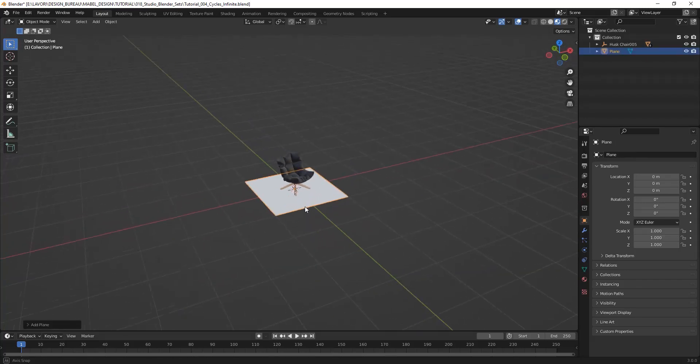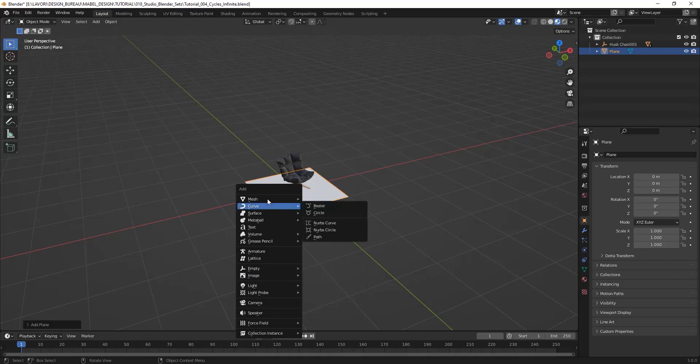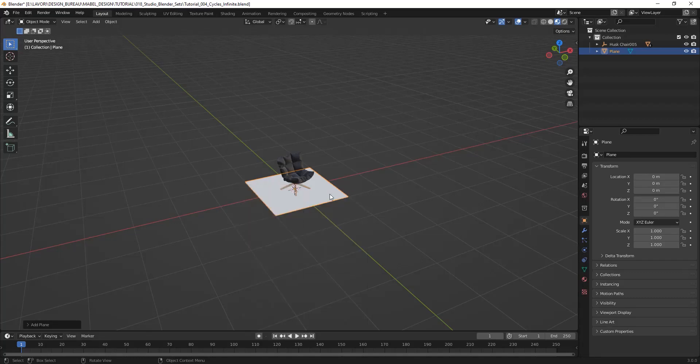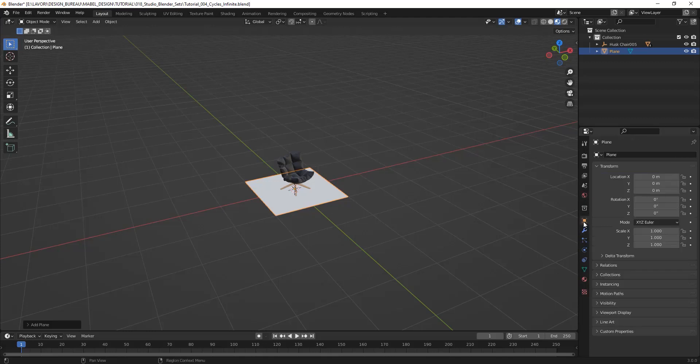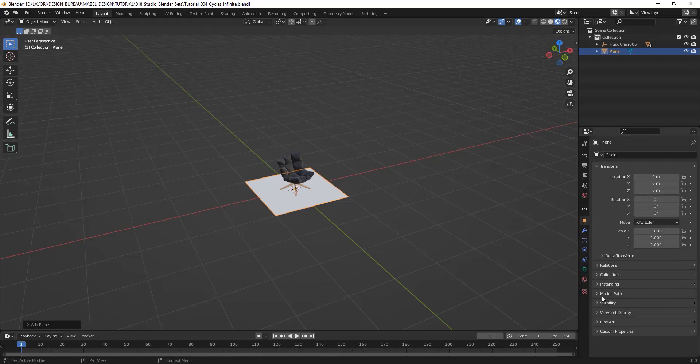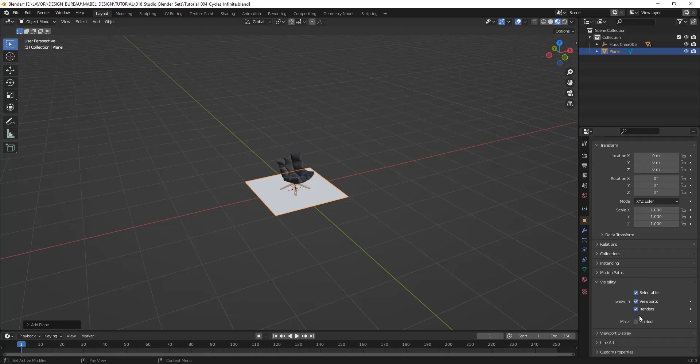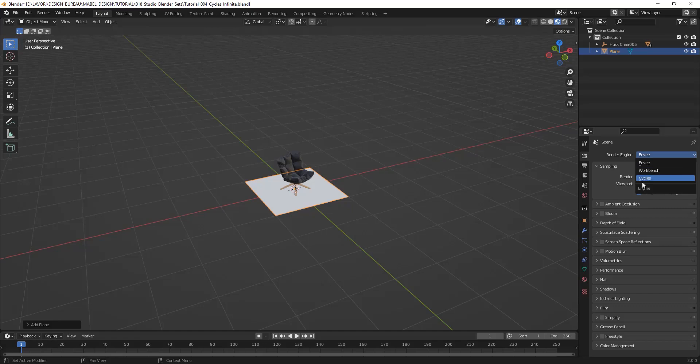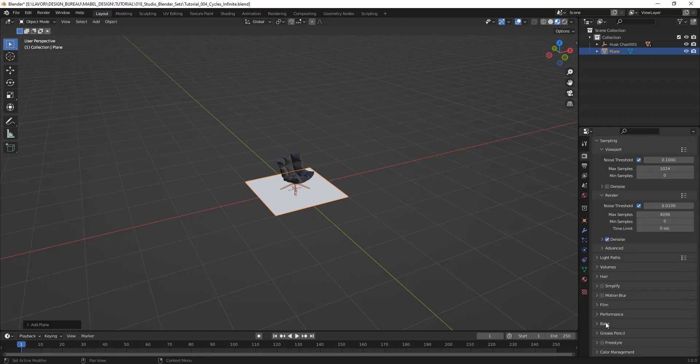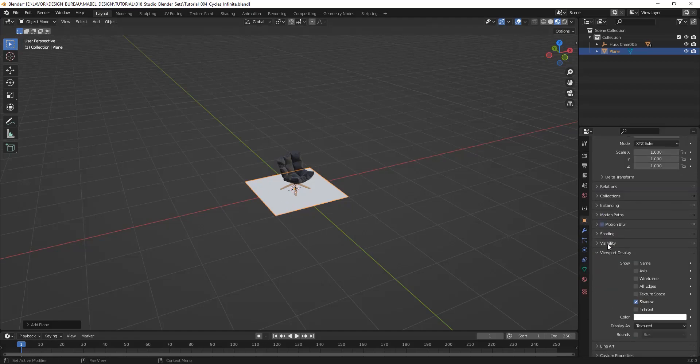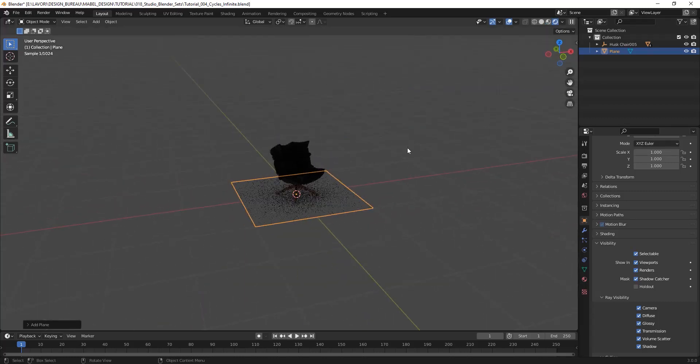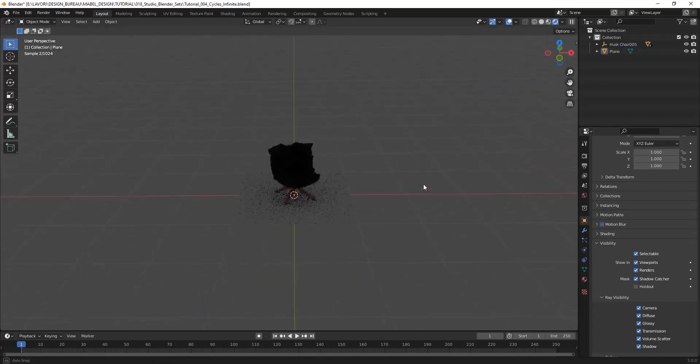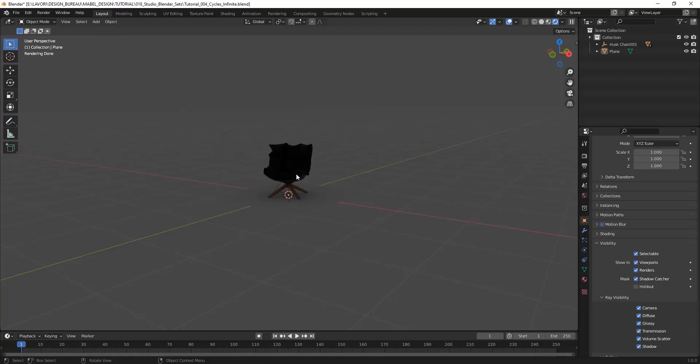In this case it's the same to create a plane or a circle because we use—I'm sorry, we must switch to Cycles—a property of this object that is the shadow catcher. So when we start rendering, as you can see, you cannot see the plane. Everything you see is the shadow of the object on the plane, but the plane is perfectly mixed with the background.